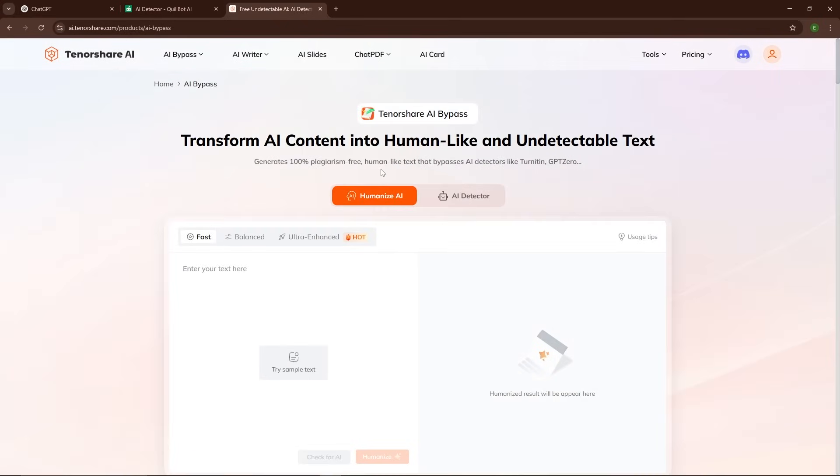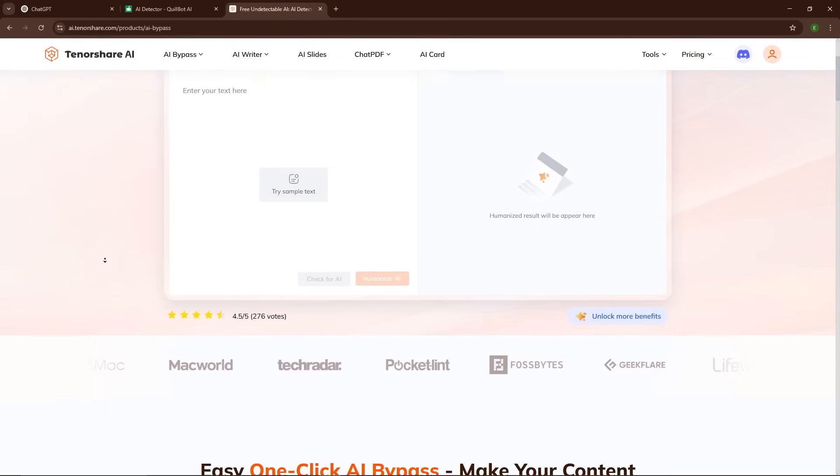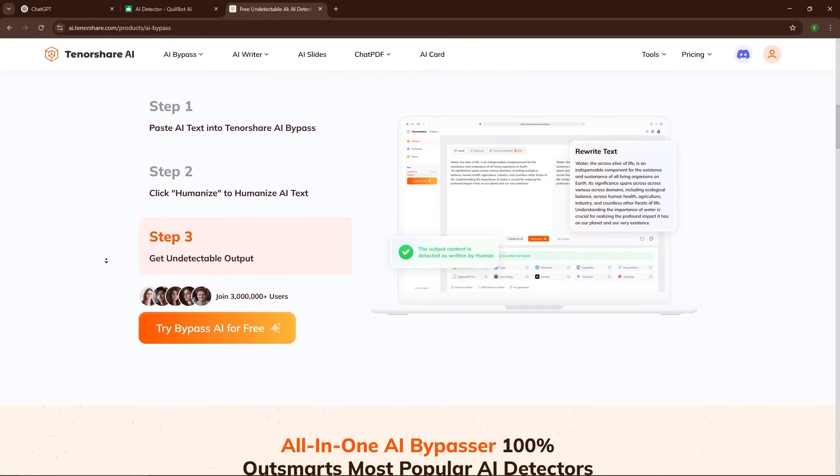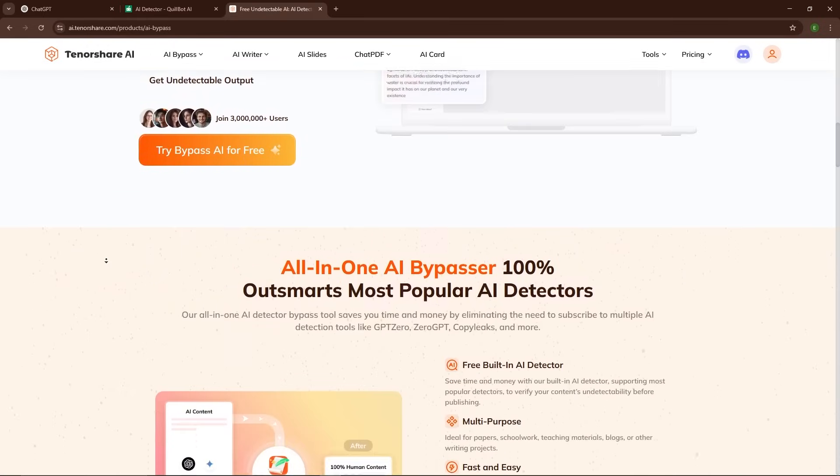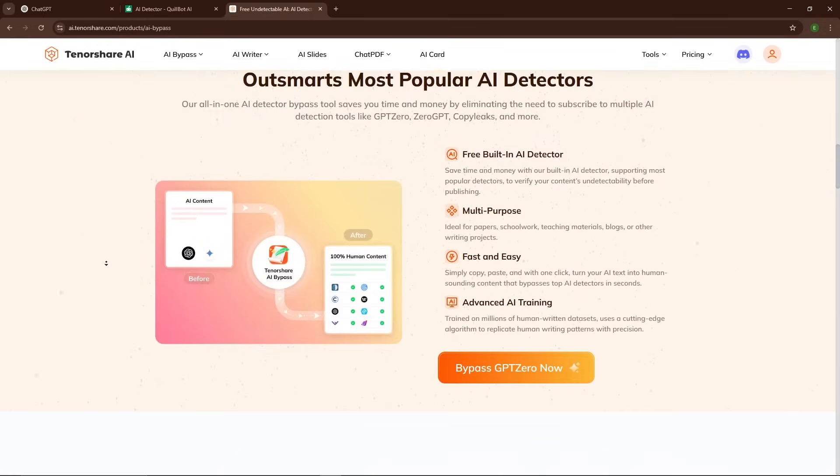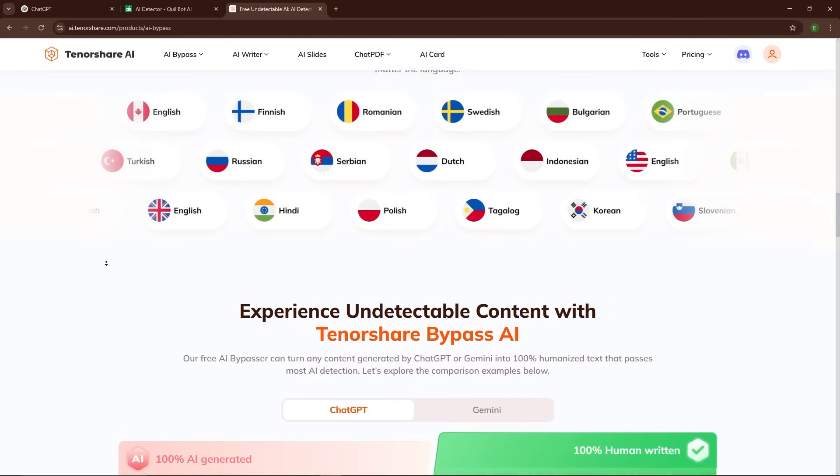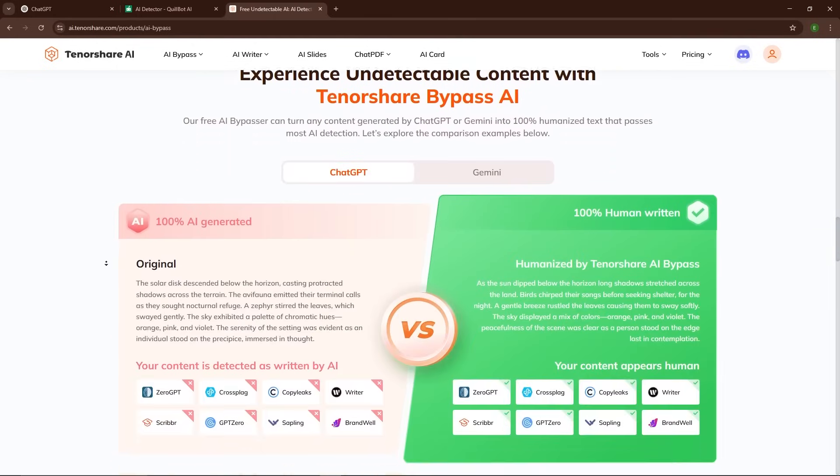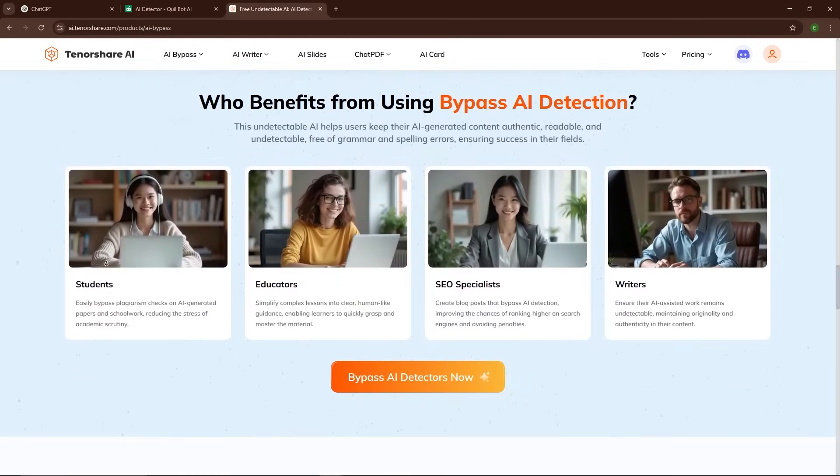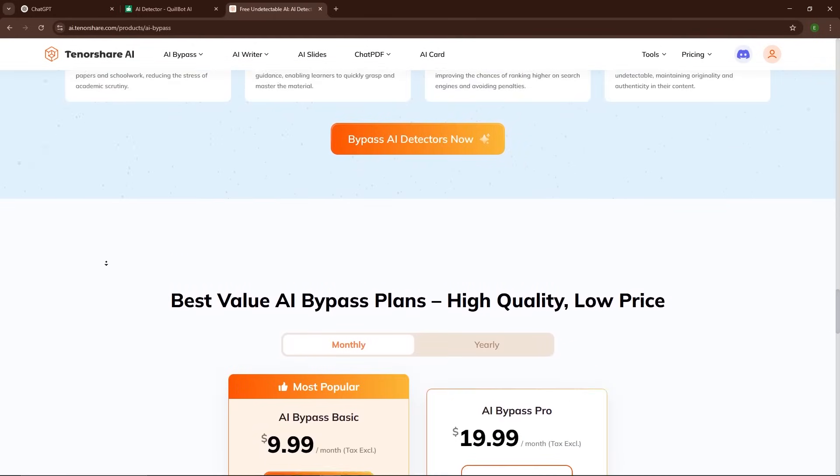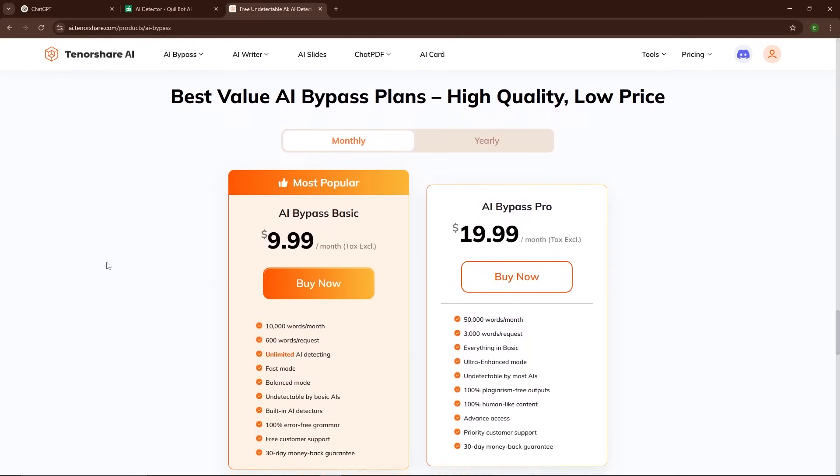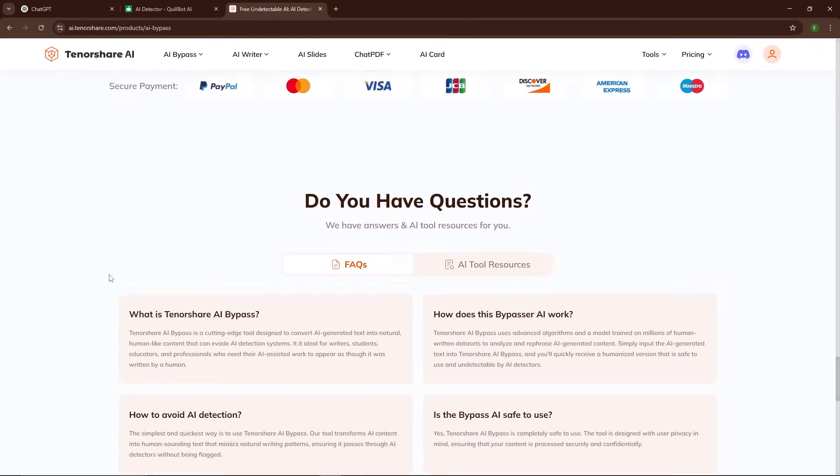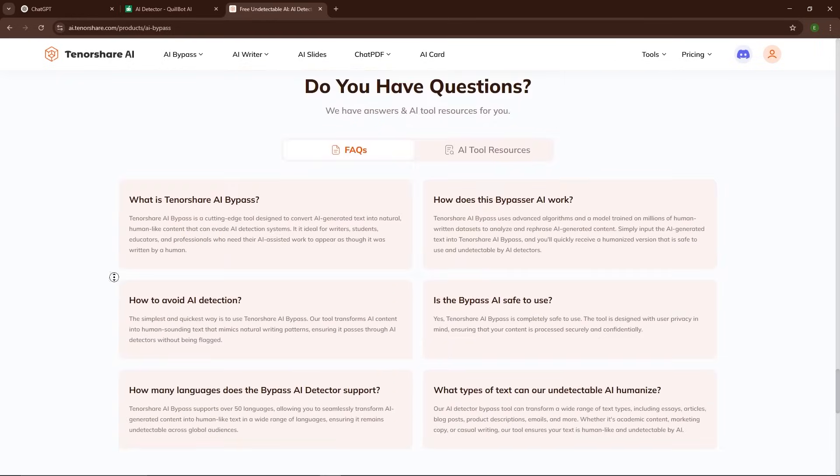That's where Tenorshare AI Bypass can step in to save the day. Now let's head over to the Tenorshare AI Bypass website. The user interface is clean and simple with no unnecessary frills. You don't need to sign up or go through a lengthy setup process. Just paste your text, click process, and you're good to go.